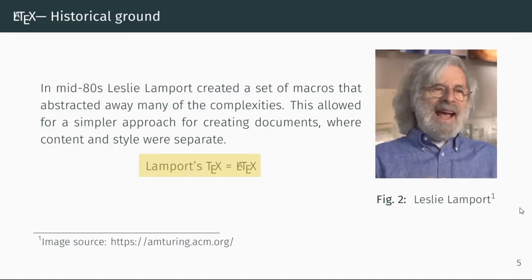The LaTeX we know today is Leslie Lamport's TeX. He wrote macros to make his work easy, which eventually helped humankind write beautiful documents without a hitch.